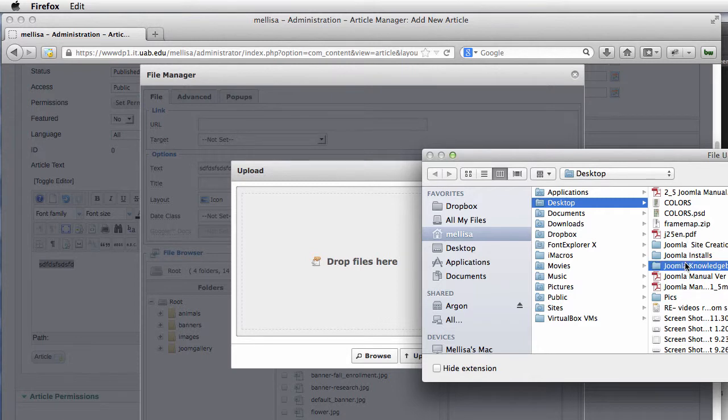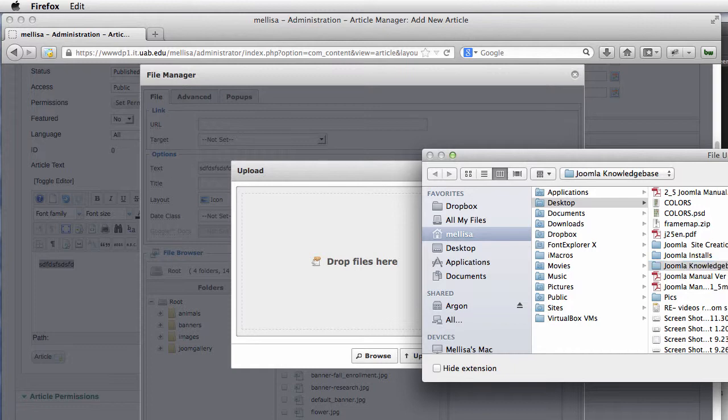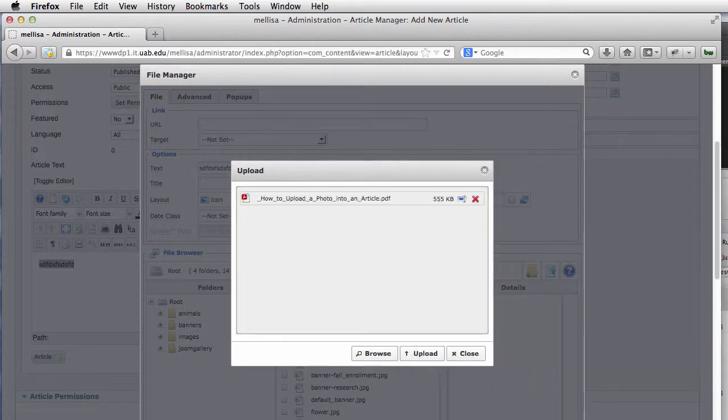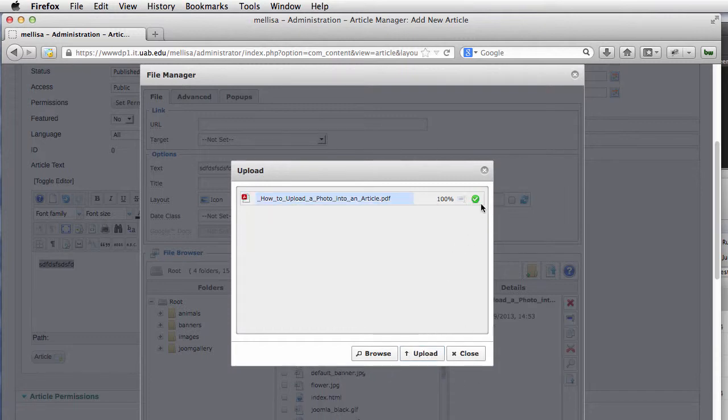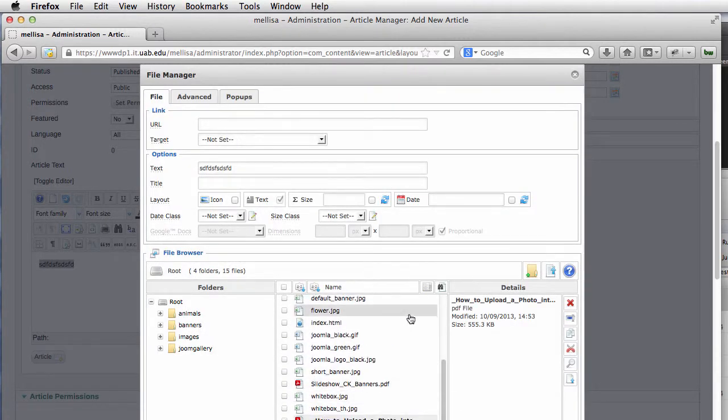I'll go down here and just grab a random PDF. Here we go. I'm going to click on Open and then click on Upload. You'll see it has a little red X here. We want that green, then it's going to go away.